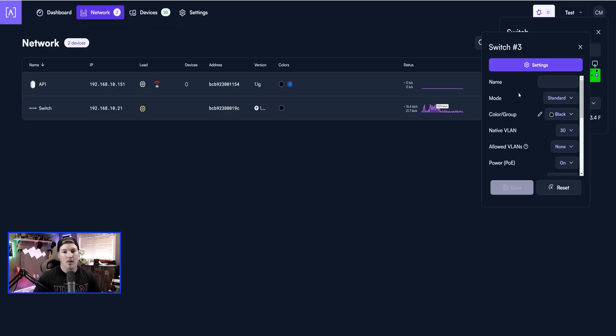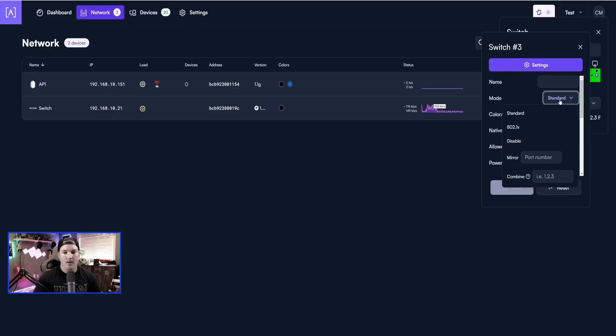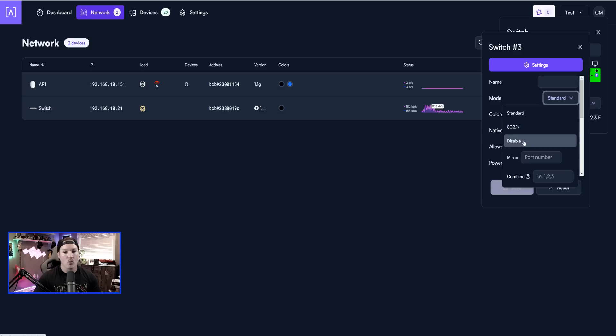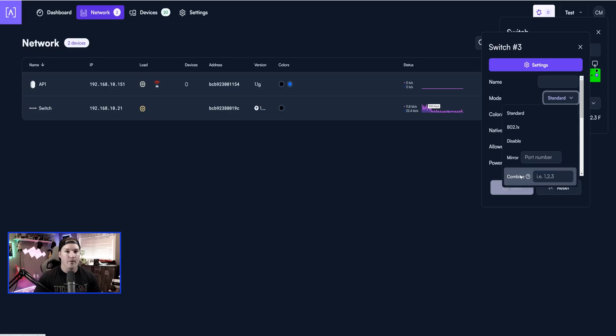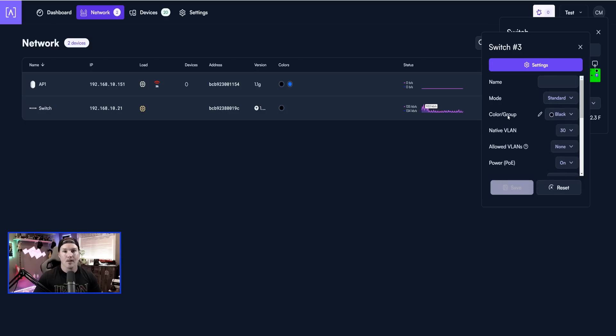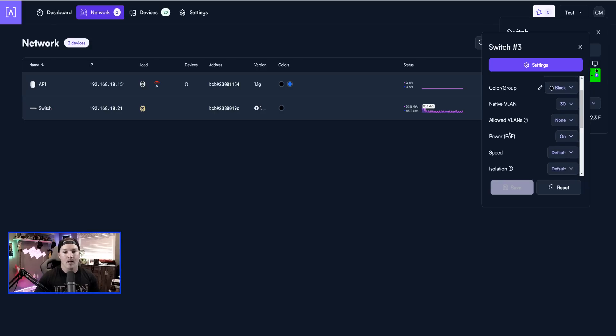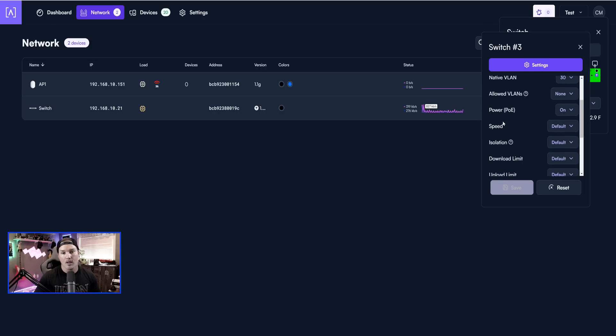Now a couple other settings on the port, we can name the port, and then we have our mode. So right now we're just in standard, but we could have it on 802.1x, we could disable it, we could do port mirroring, and we could combine for LACP. We could put it in the color group, which we'll explore more when I have another switch. We have the native VLAN, allowed VLAN, we have our power PoE, so we could turn it on or off.